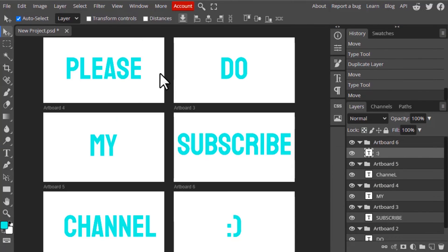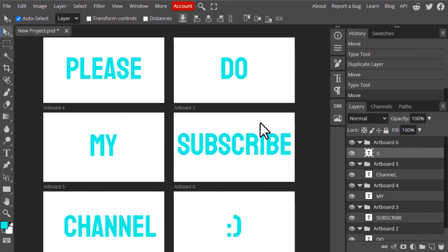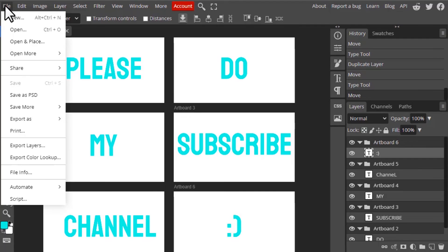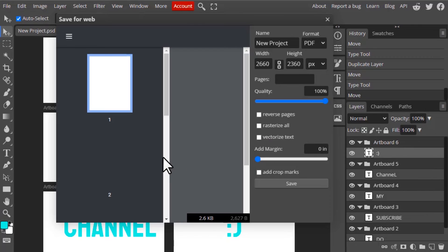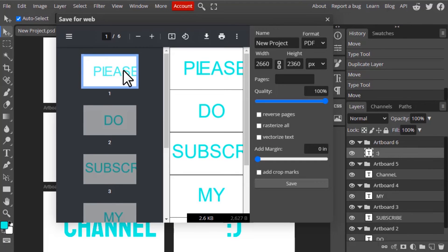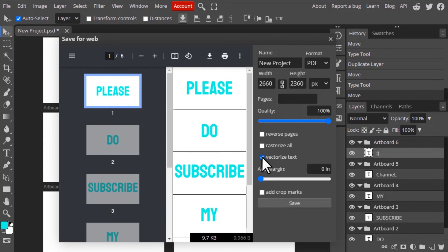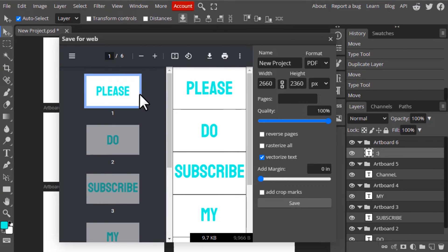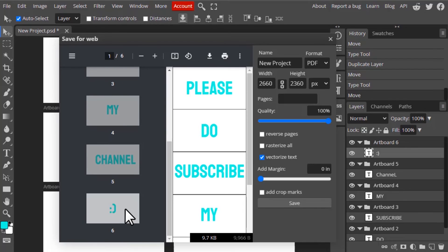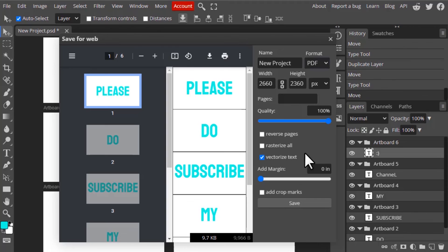To export it as a PDF, you need to go to File, Export As, and select PDF. You can see please do subscribe my channel. Since this font is not working on the PDF, you need to rasterize all or vectorize text. So click on vectorize text and you can see all the text over here. This is how we can use artboard to convert your arts into PDF. You can use it for your PowerPoint presentation or for any document purpose. You can use this artboard tool. Then you can click on save to save to your computer.